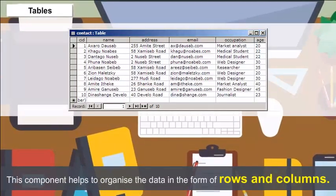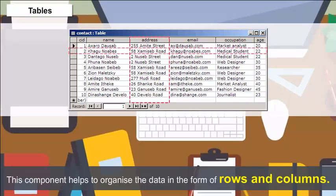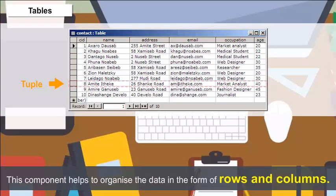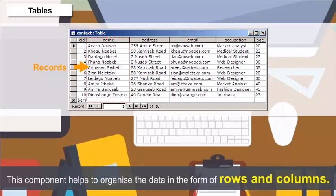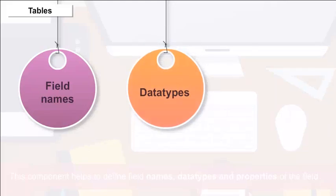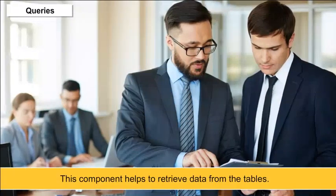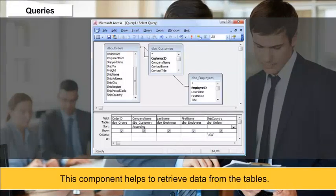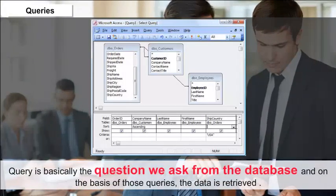Tables: This component helps to organize the data in the form of rows and columns. The rows are called tuples and columns are called records. This component helps to define field names, data types and properties of the field. Queries: This component helps to retrieve data from the tables.